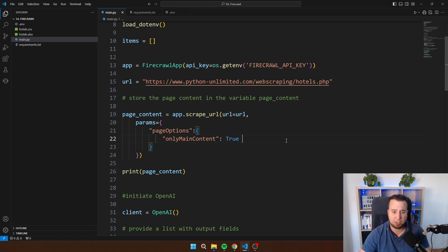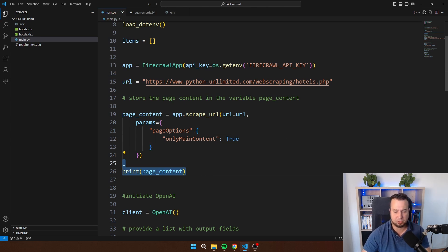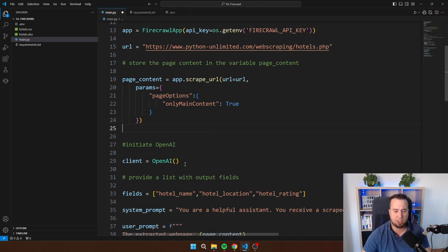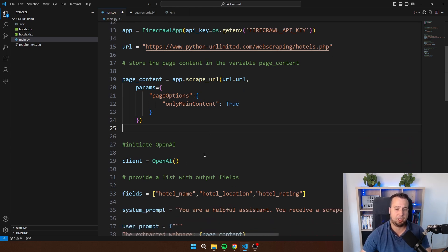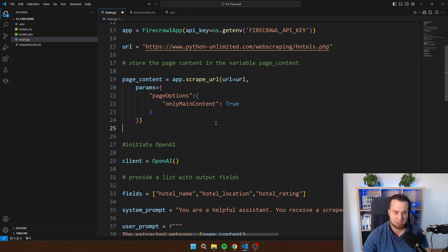This is why Firecrawl is such an amazing tool to be used because it saves you a lot of tokens and as well a lot of money. Then we are going to initiate OpenAI because at the end we are still going to use a large language model to process whatever we get back from Firecrawl because we still have to put this in a structured form.